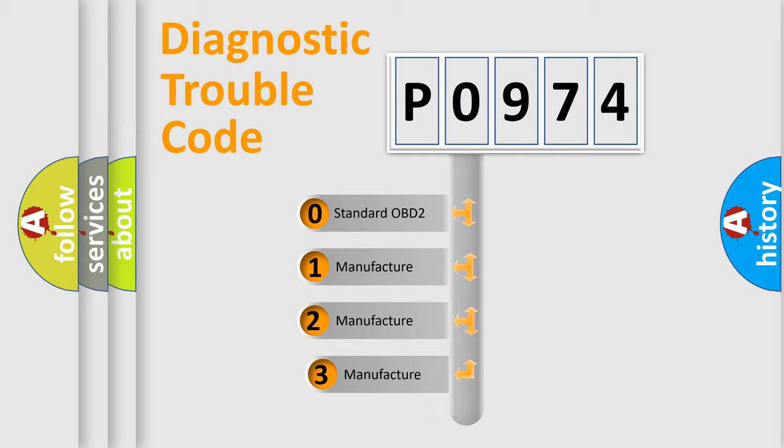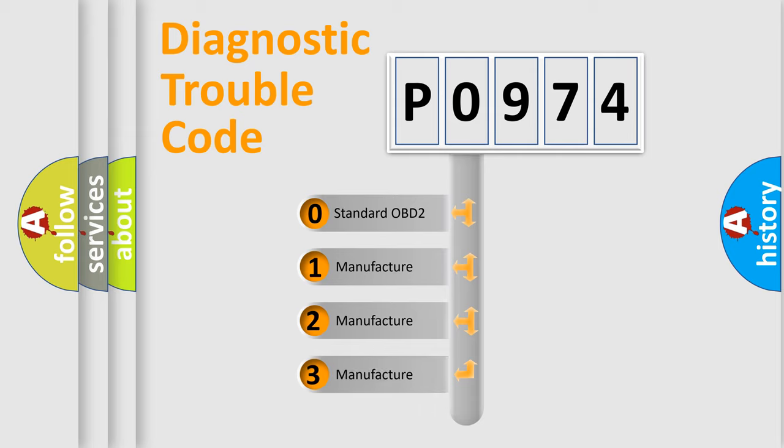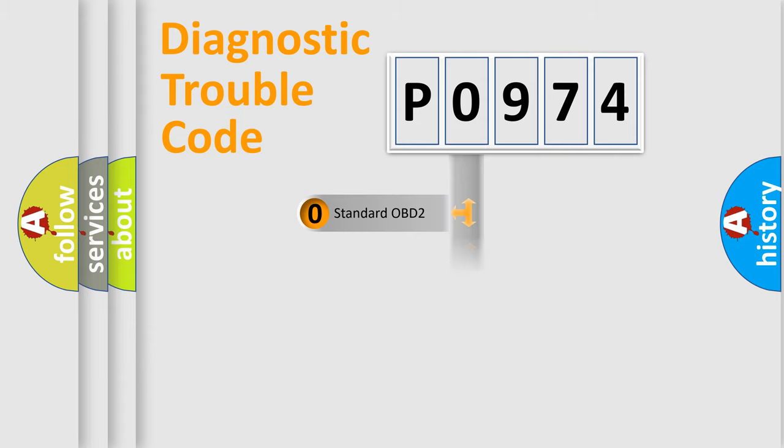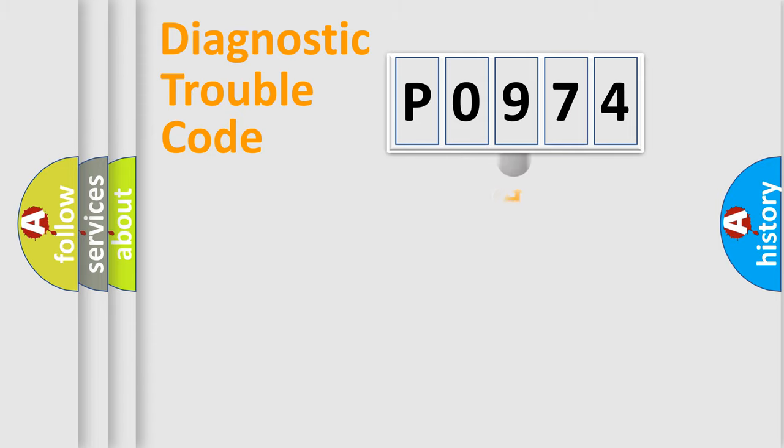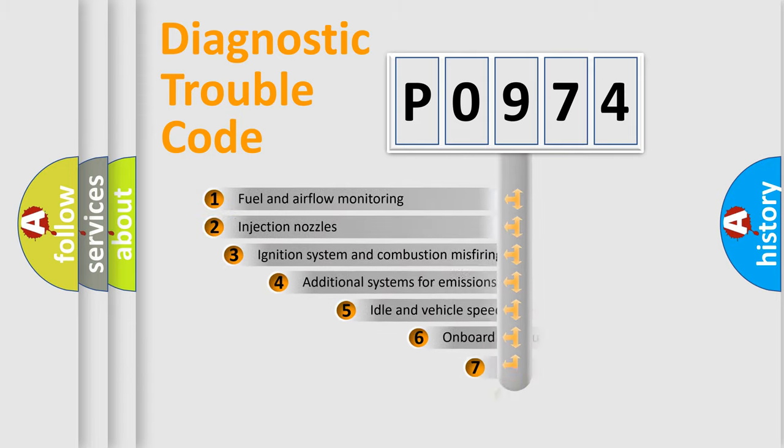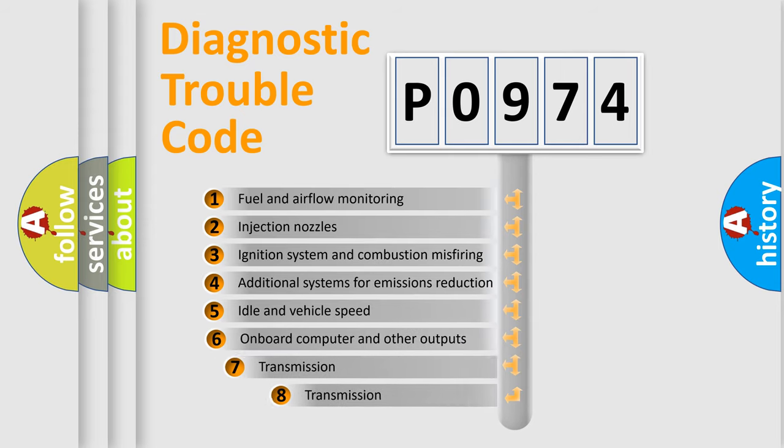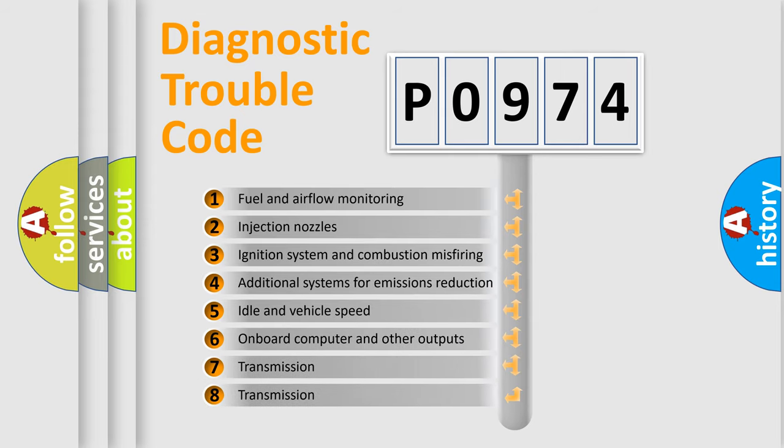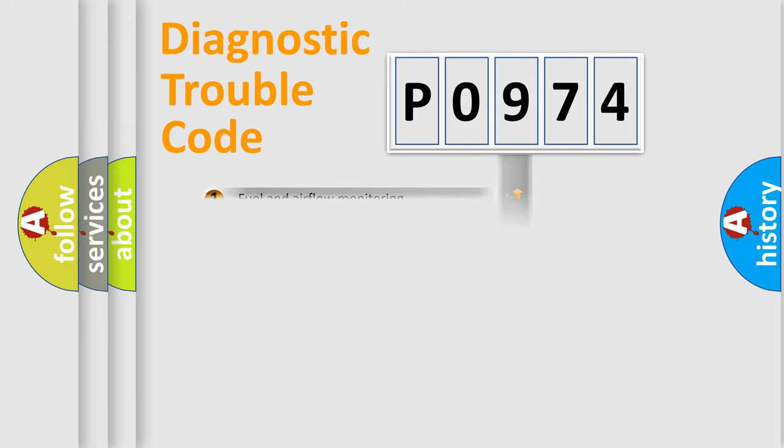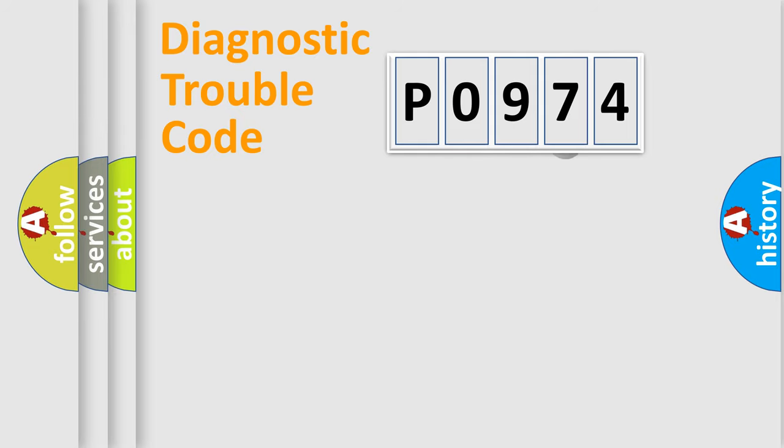If the second character is expressed as zero, it is a standardized error. In the case of numbers 1, 2, or 3, it is a manufacturer-specific expression of the car-specific error. The third character specifies a subset of errors. The distribution shown is valid only for the standardized DTC code.